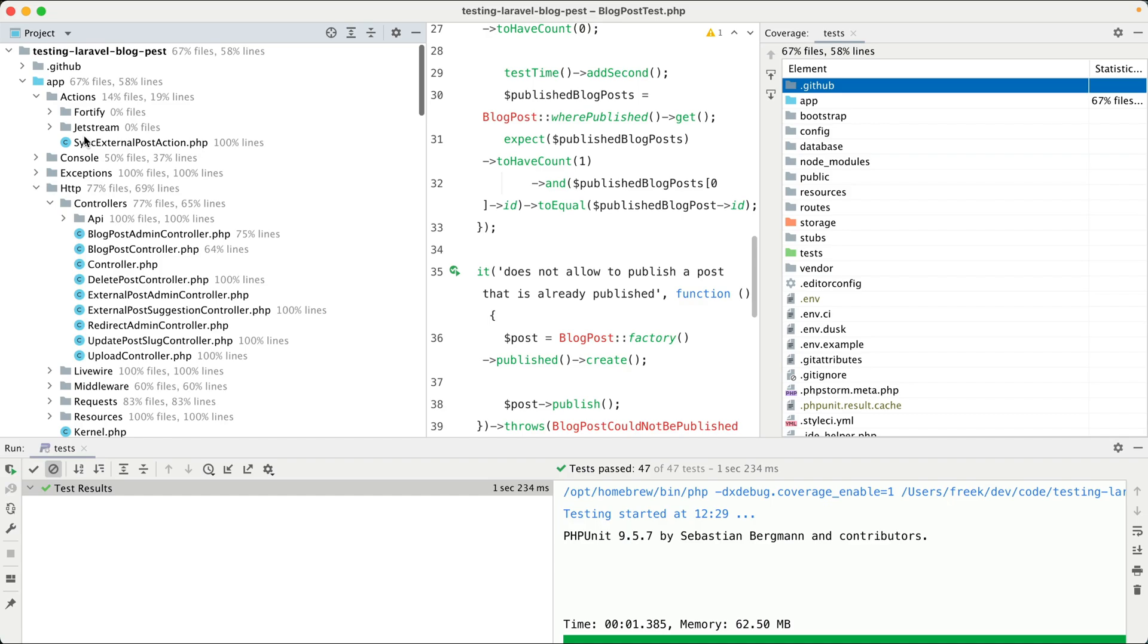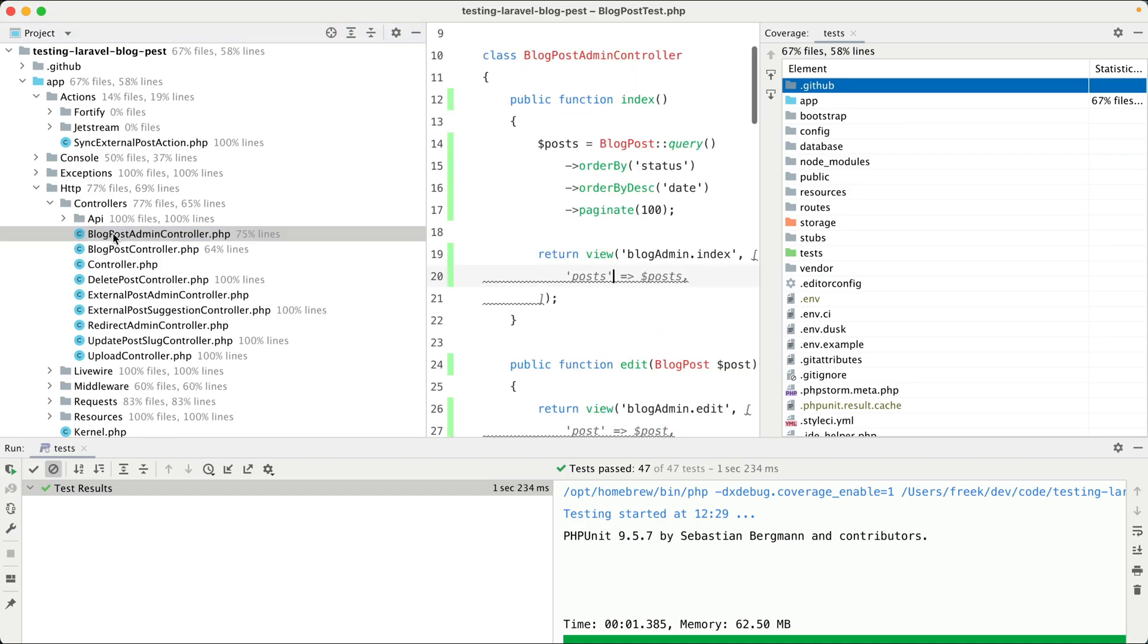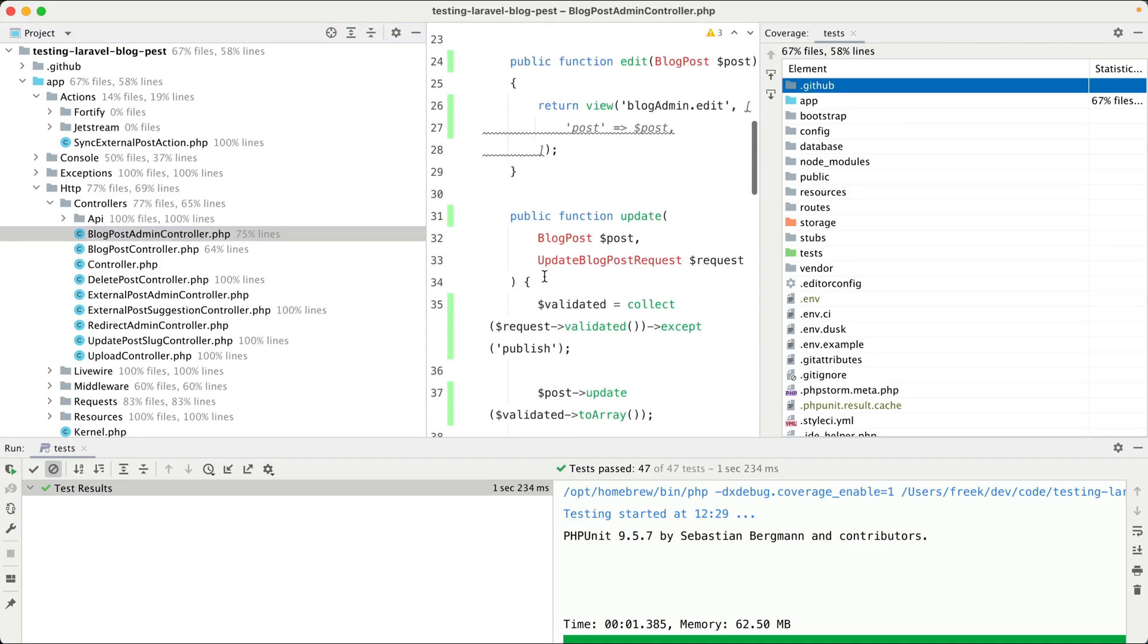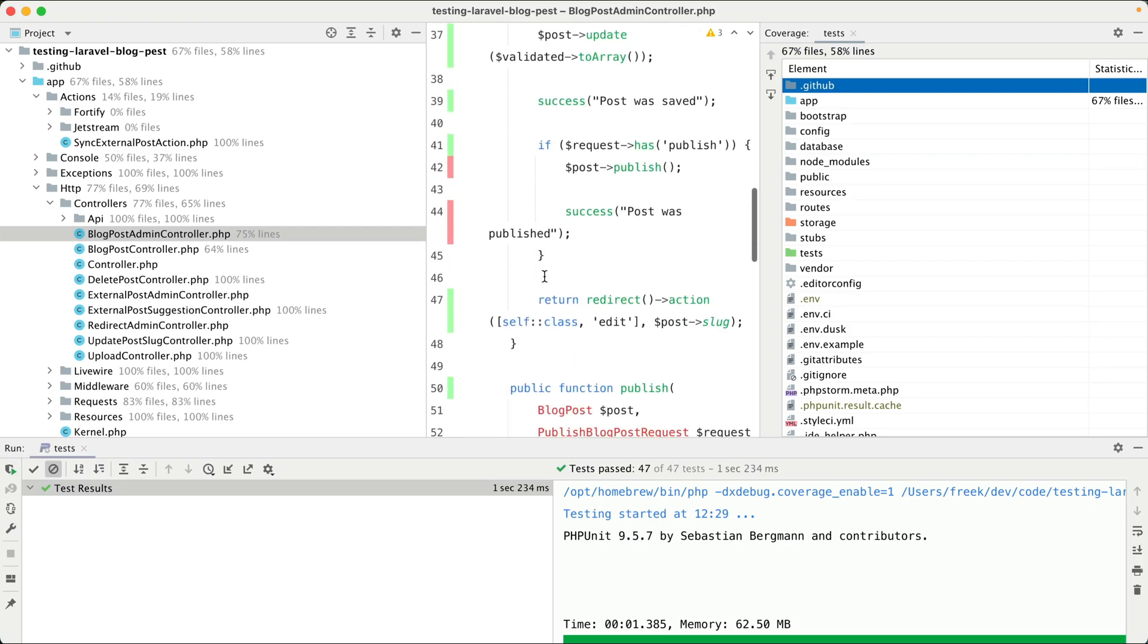And if I scroll a little bit up, then you can see that code coverage is provided into the files directly as well.